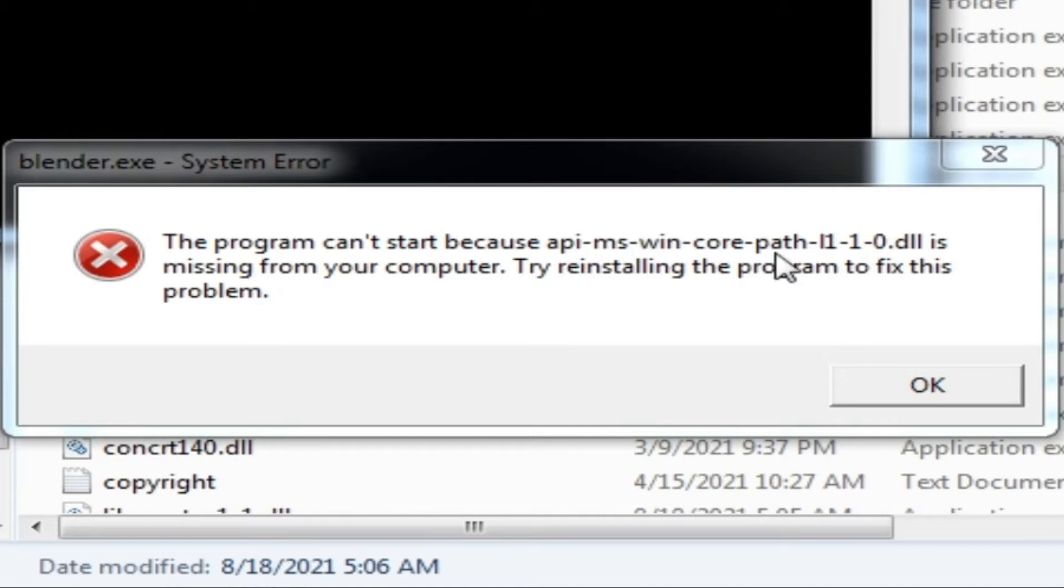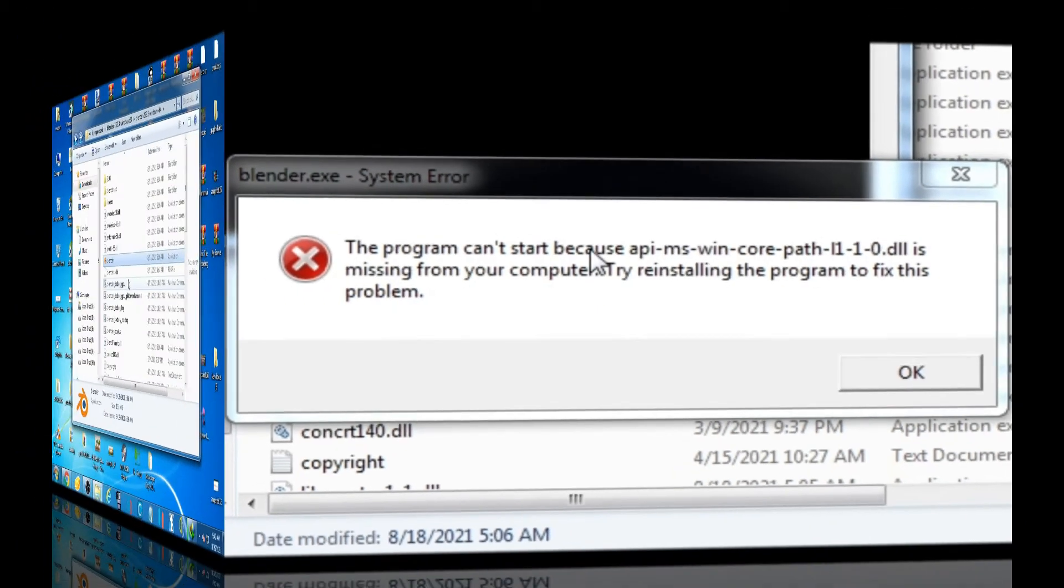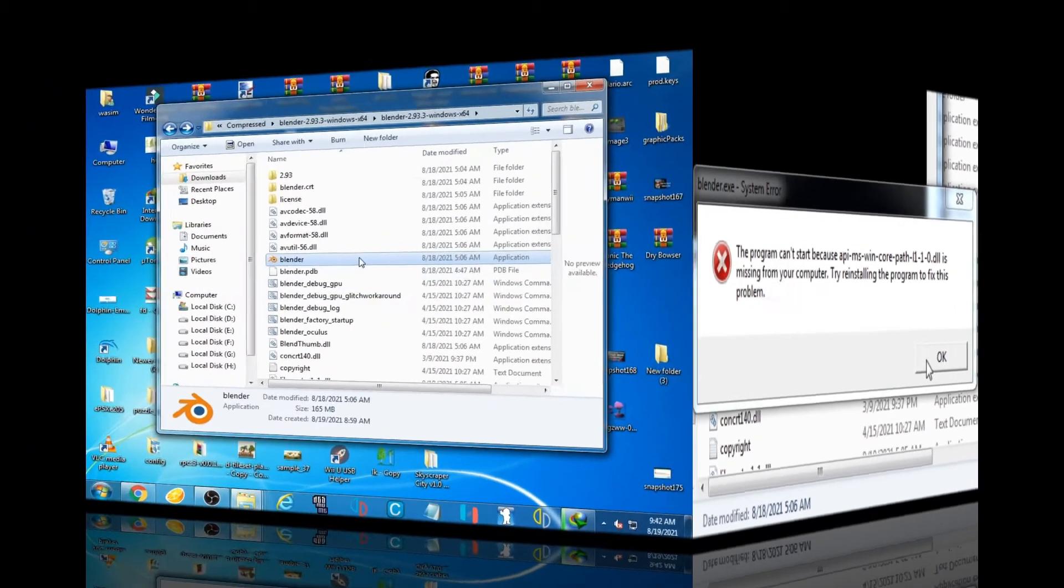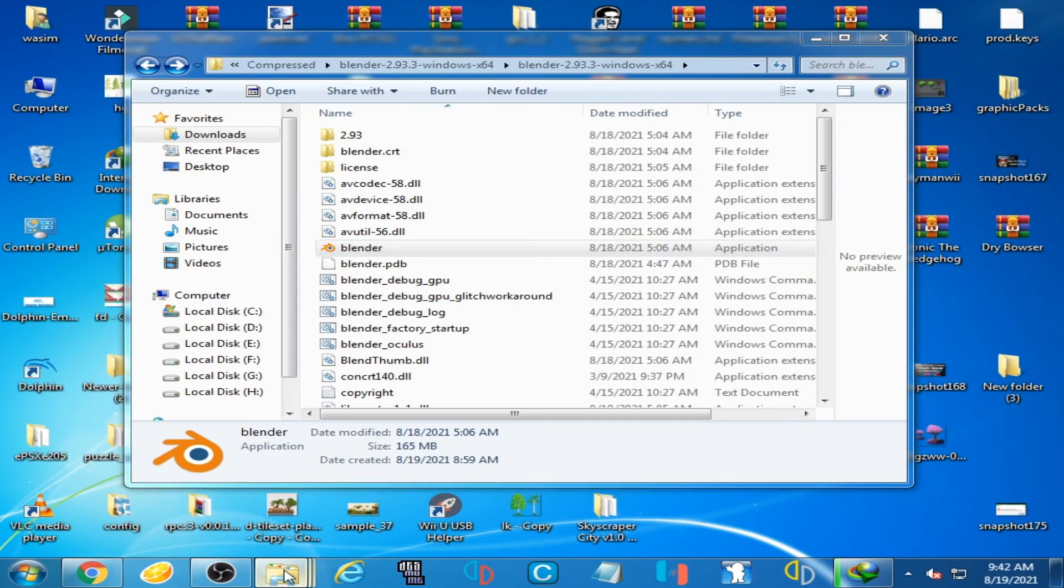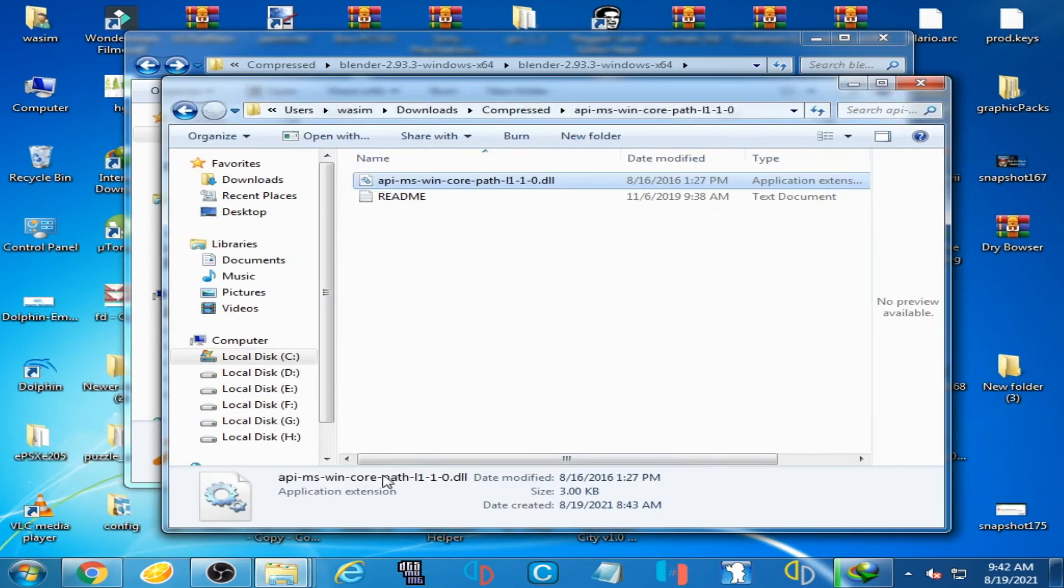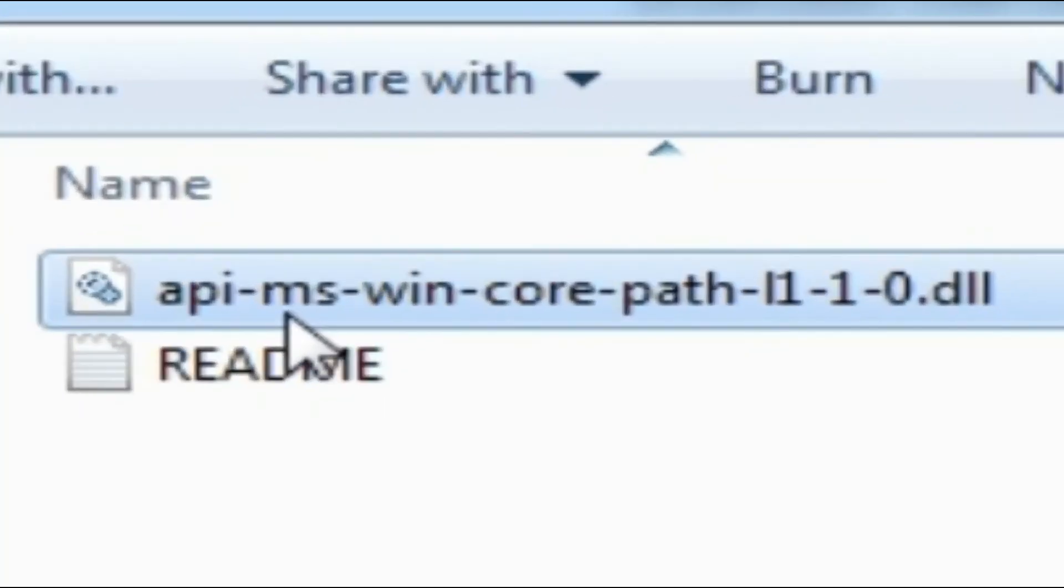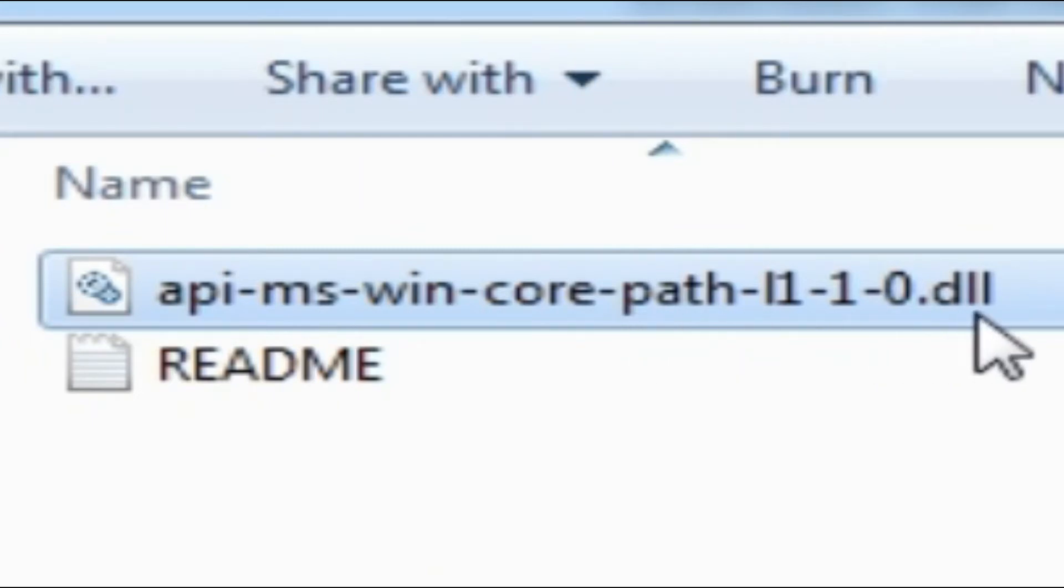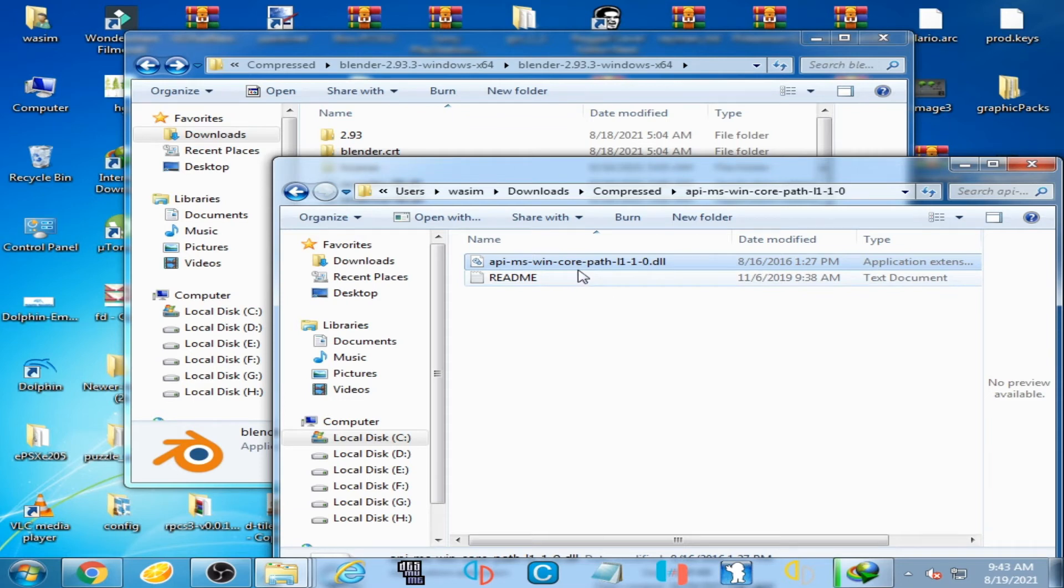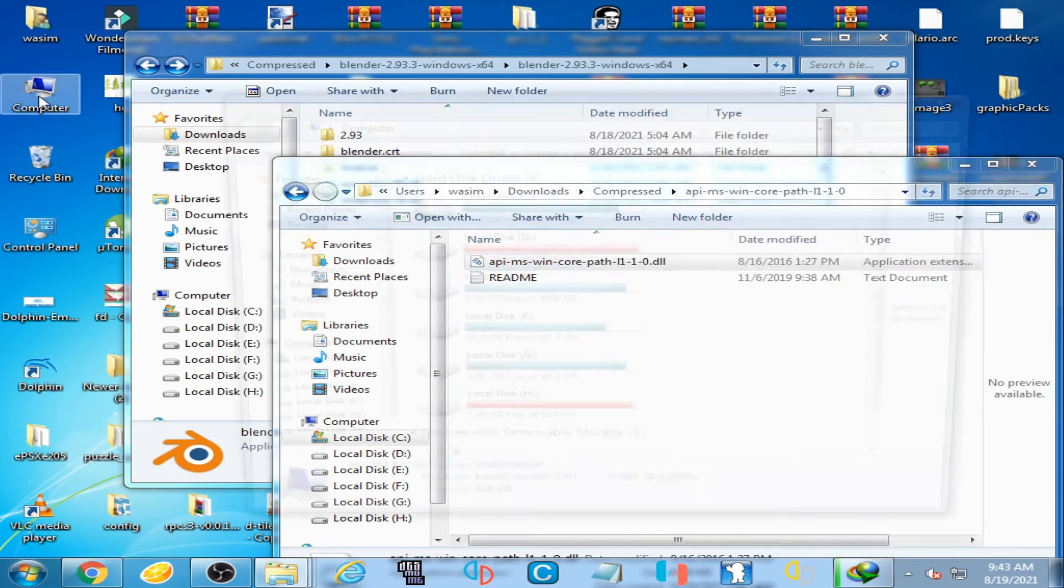If you're facing this issue, don't worry - I have the best solution for this problem. Let's get started. I have the DLL file, api-ms-win-core-path-l1-1-0.dll. Now, go to your computer, open Local Disk C, go to Windows, and scroll down.